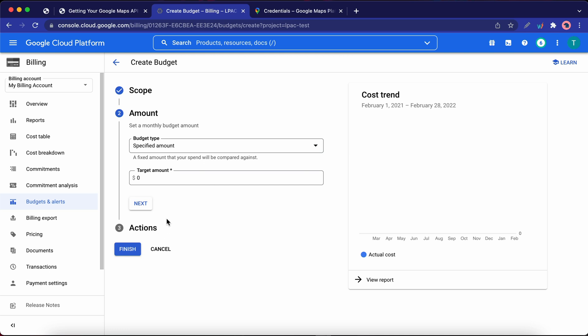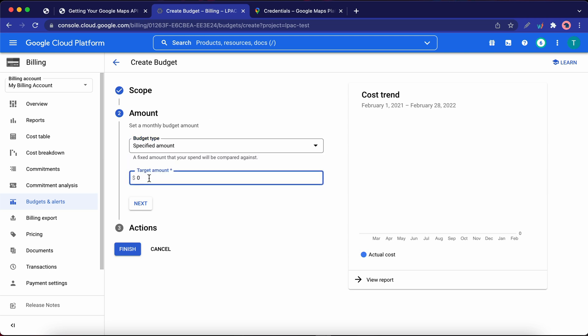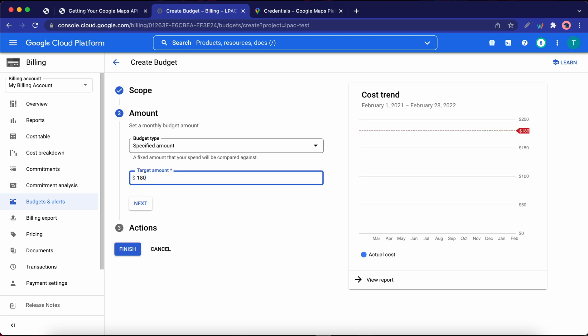Under Amount for Budget Type, we have two options. But I'm going to leave it as Specified Amount. Now for Target Amount, I'm going to set this to about $180. That will give you enough time to disable LPAC before the $200 is reached. Once you're done, click Next.